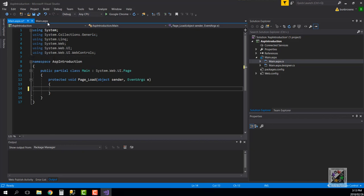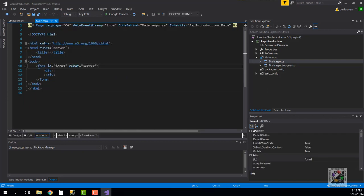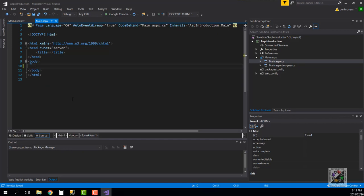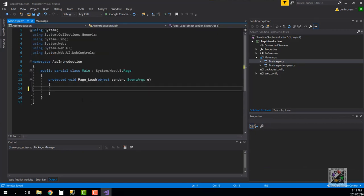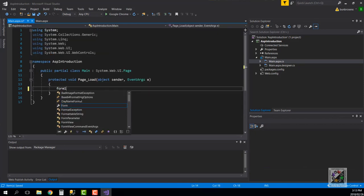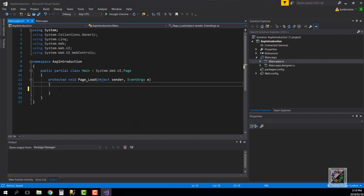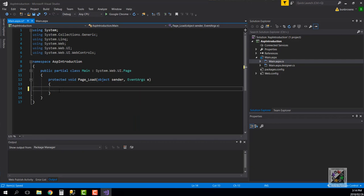I actually don't want a form here so I just want to remove this. If we come back here and we start typing form one, now it doesn't know what form one means because we've deleted that element. There's no form one element that has the runat=server attribute assigned to it.